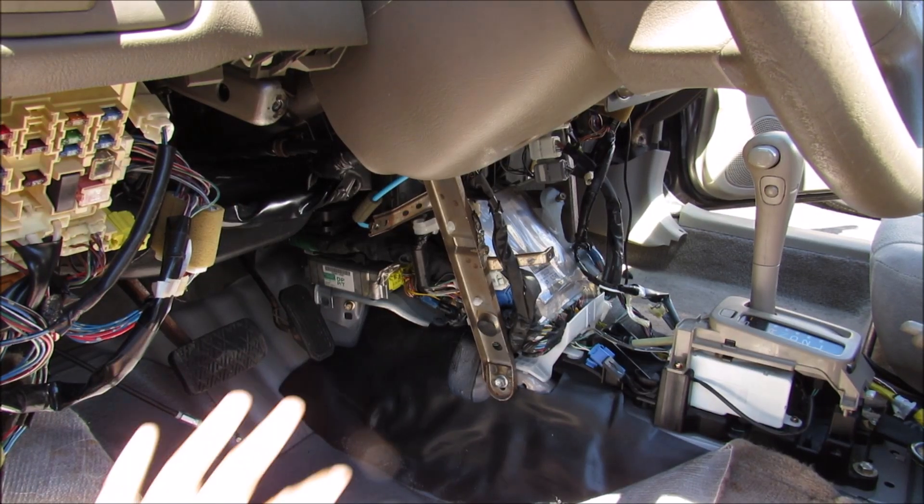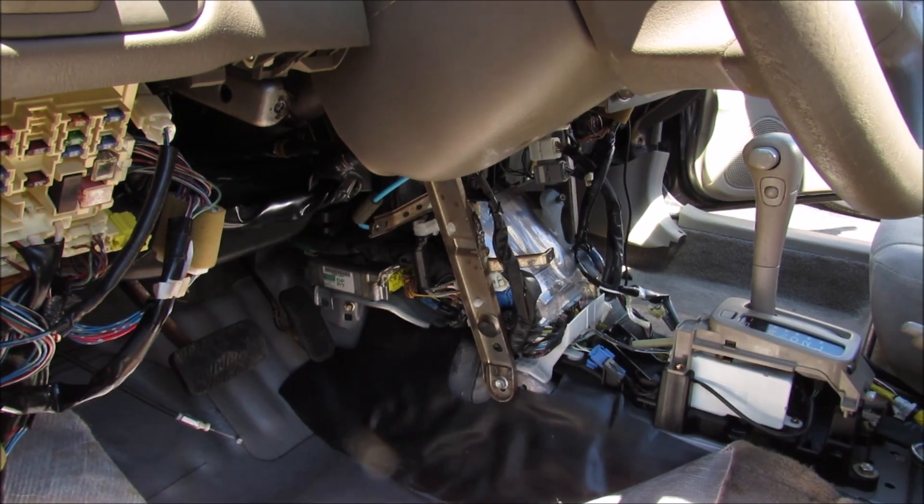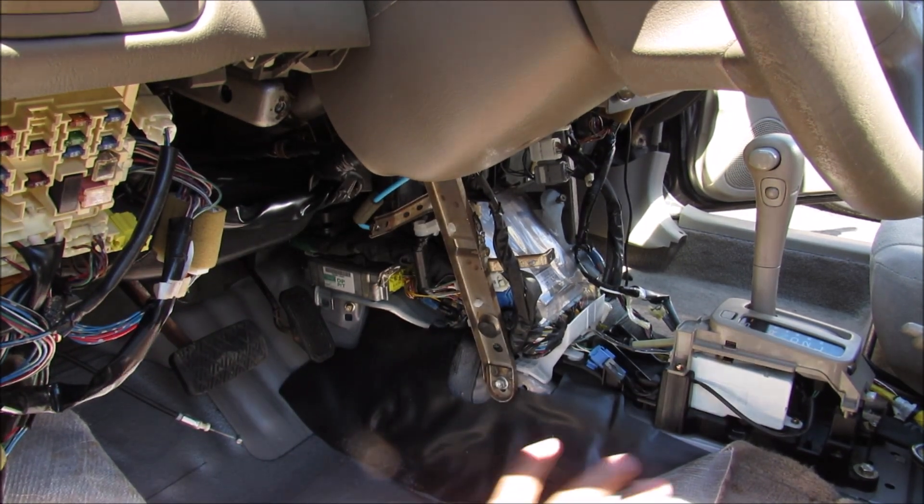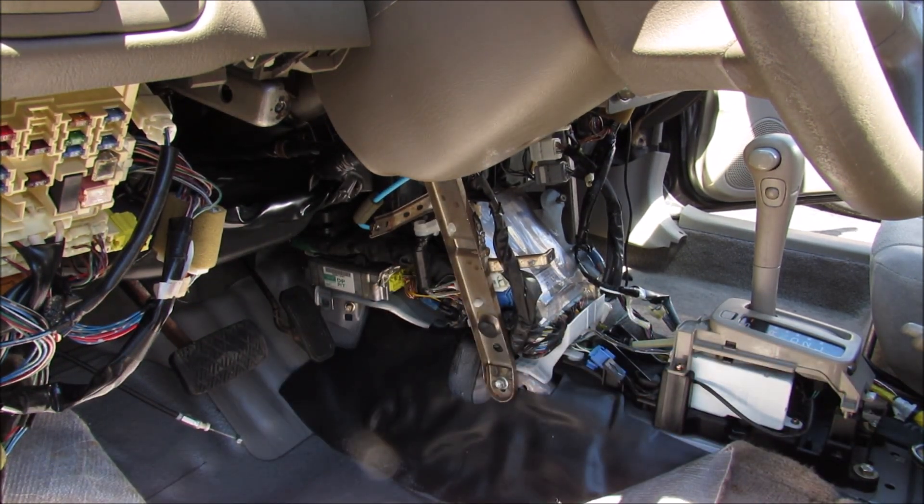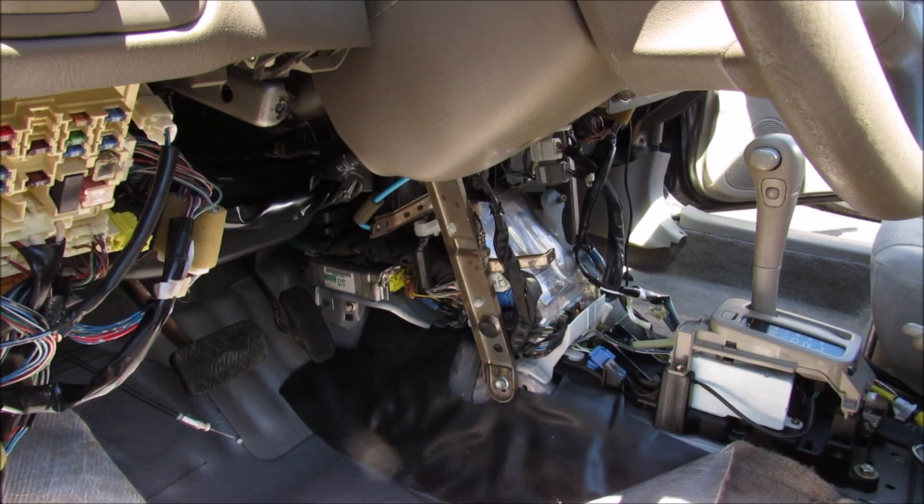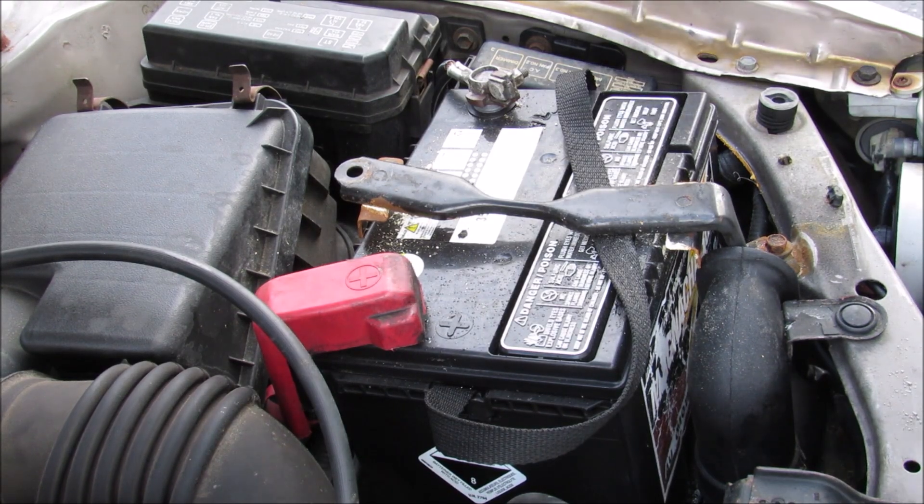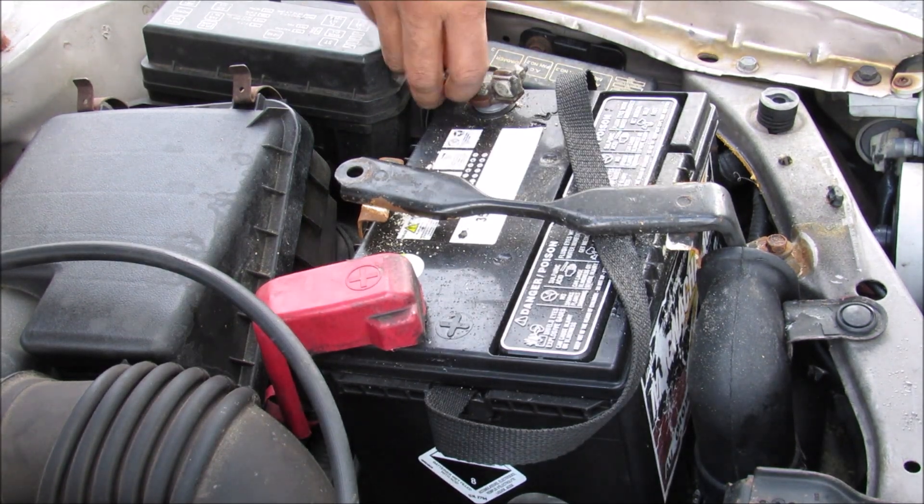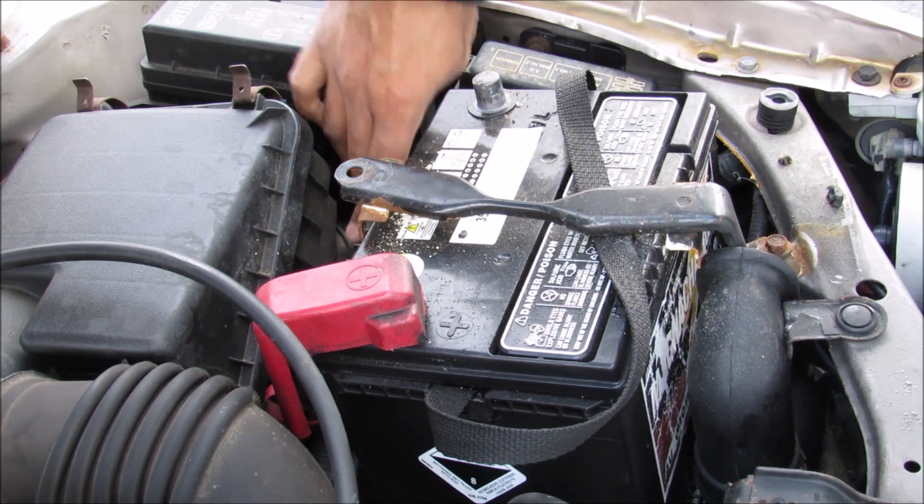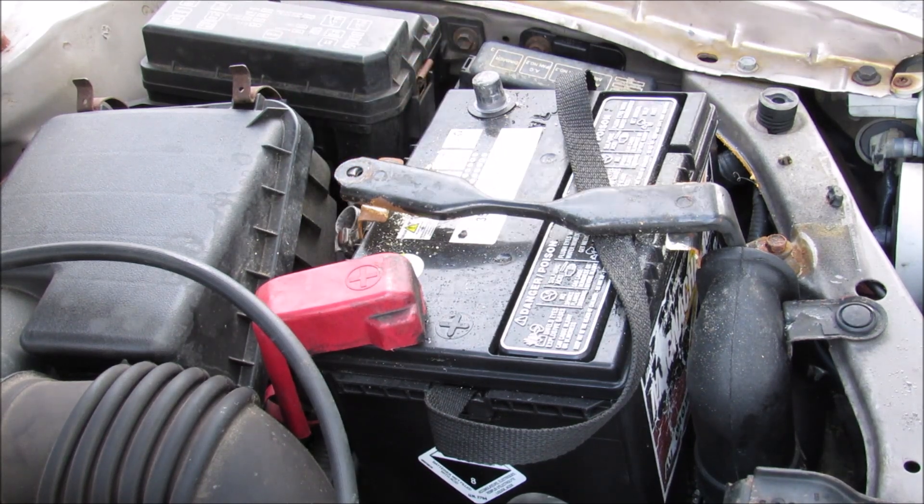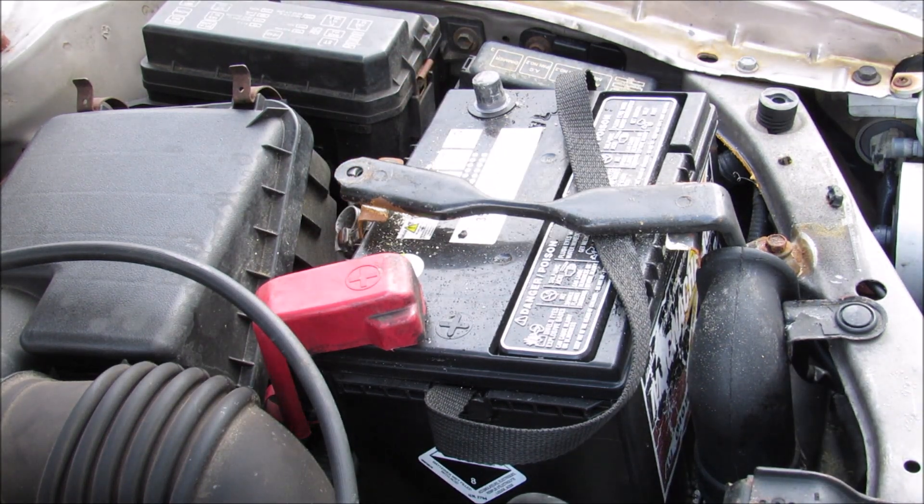Now the airbag computer is located under the dash over here where those yellow connectors are. So you pretty much have to remove the bottom half of the dash in order to get to it. It's always very important when you're working on the airbag system to remove the negative terminal of the battery and wait about 2-3 minutes for the airbag system to discharge.